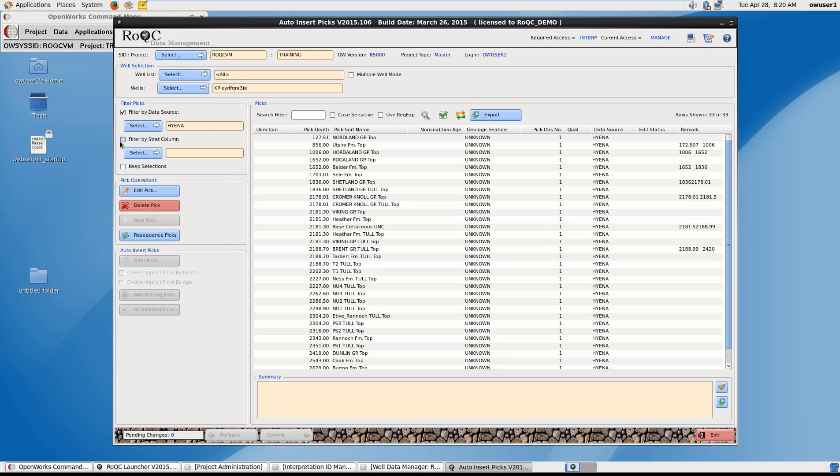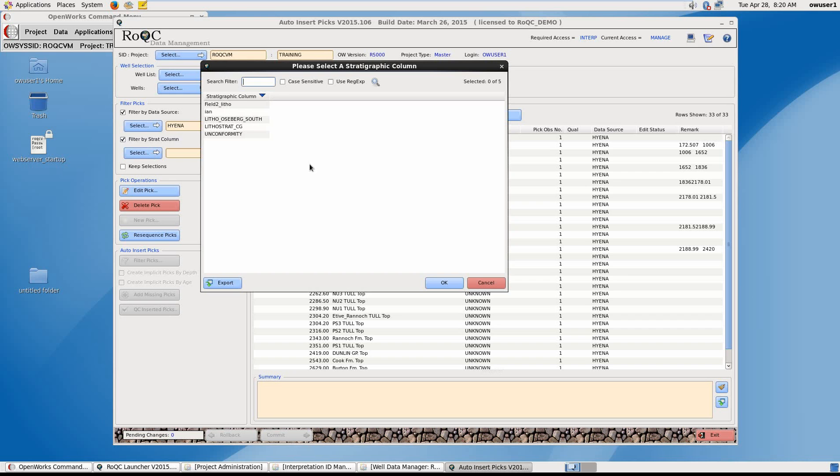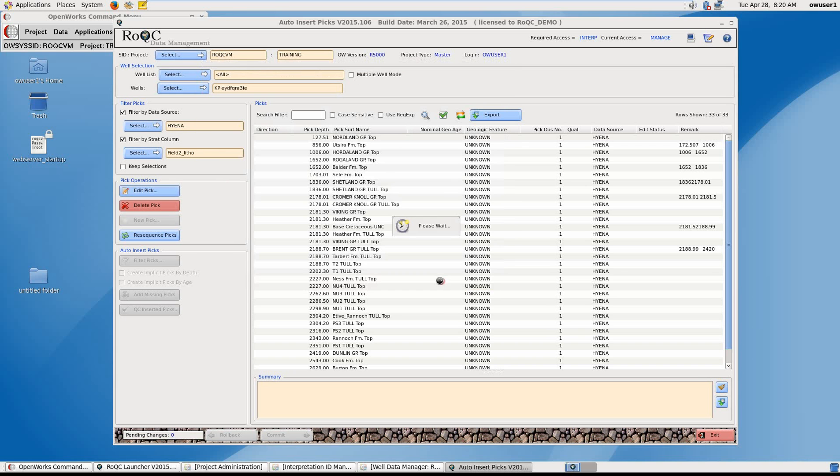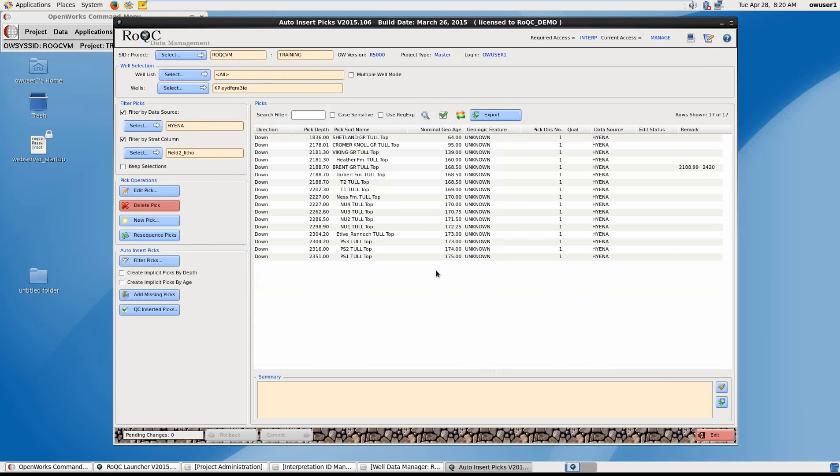Next, I'm going to choose a strat column for that well. And here I'm presented with 17 picks all owned by Hyena as a data source and found in the strat column that I've chosen.